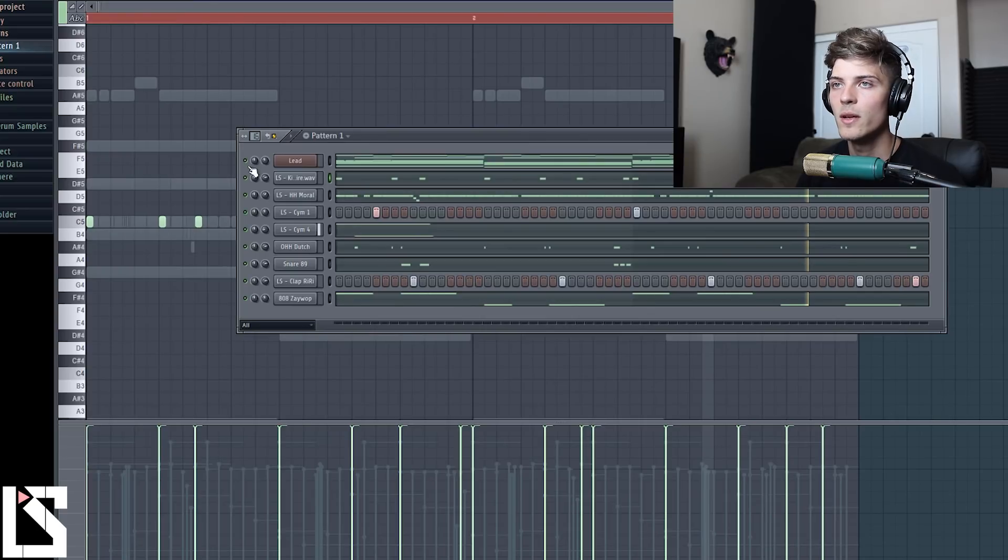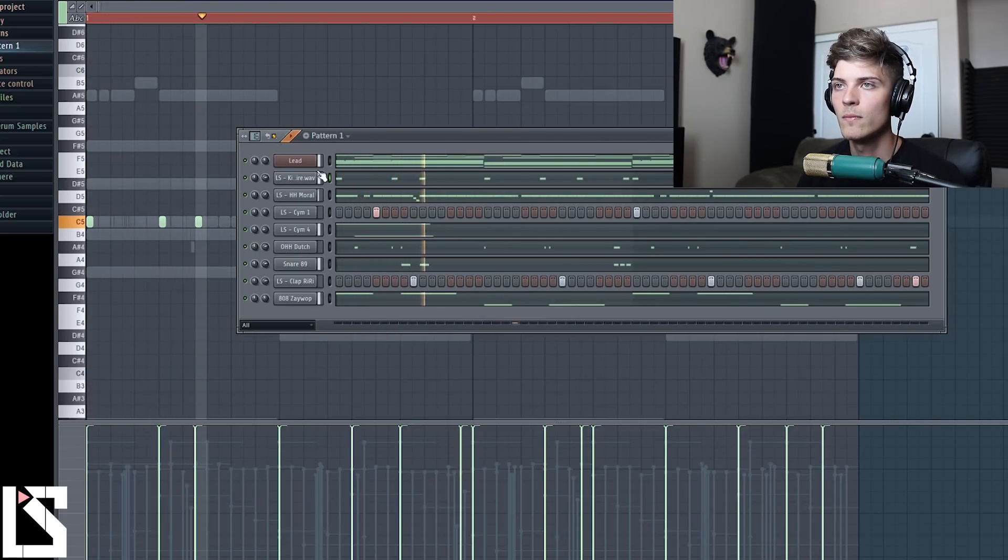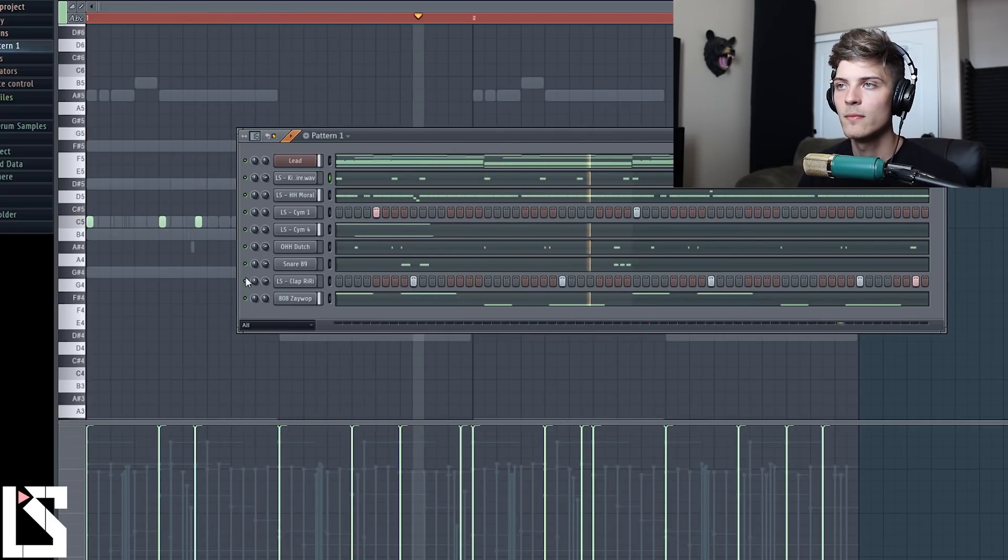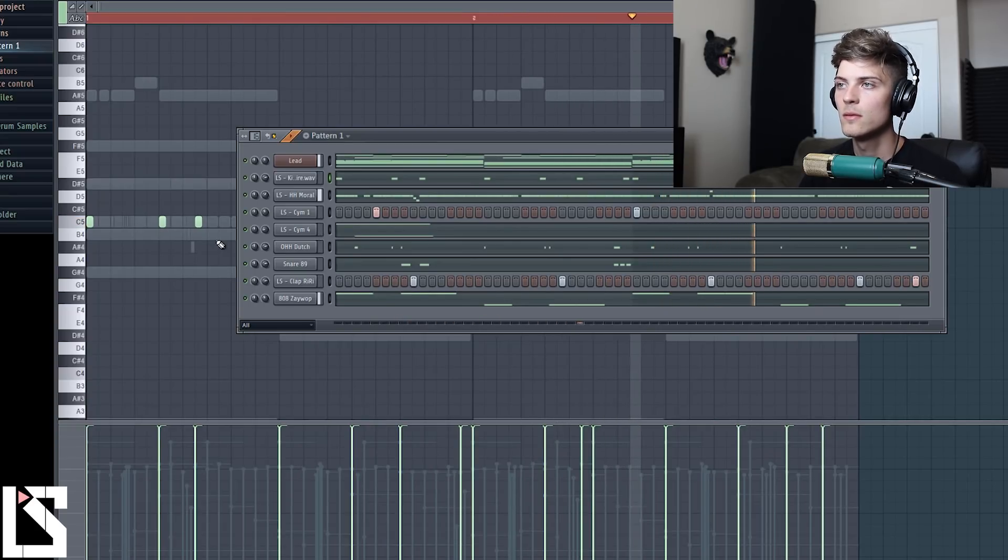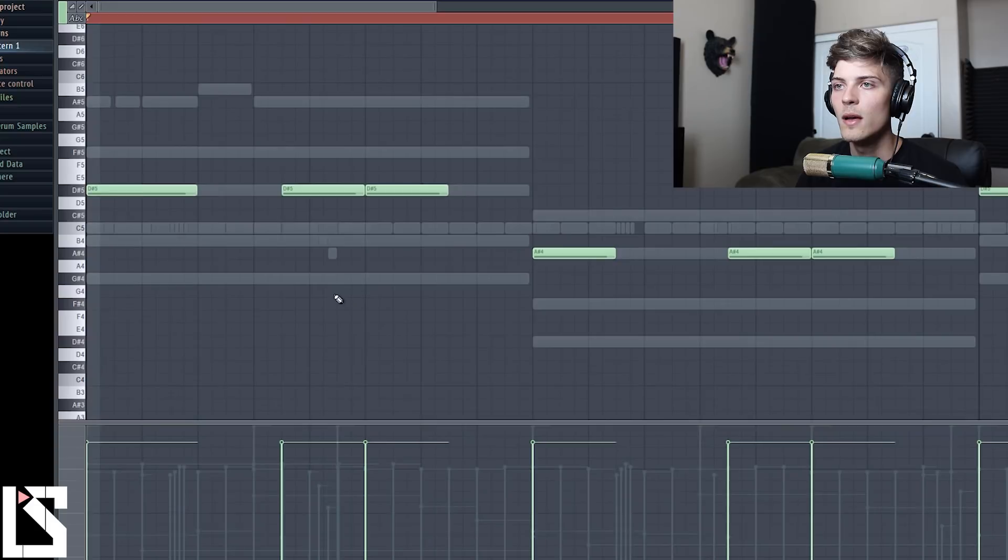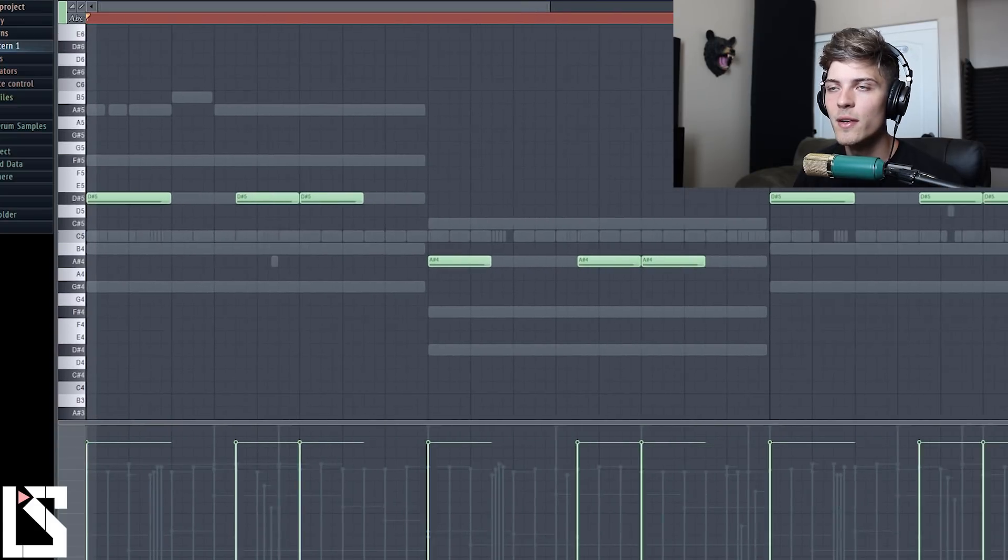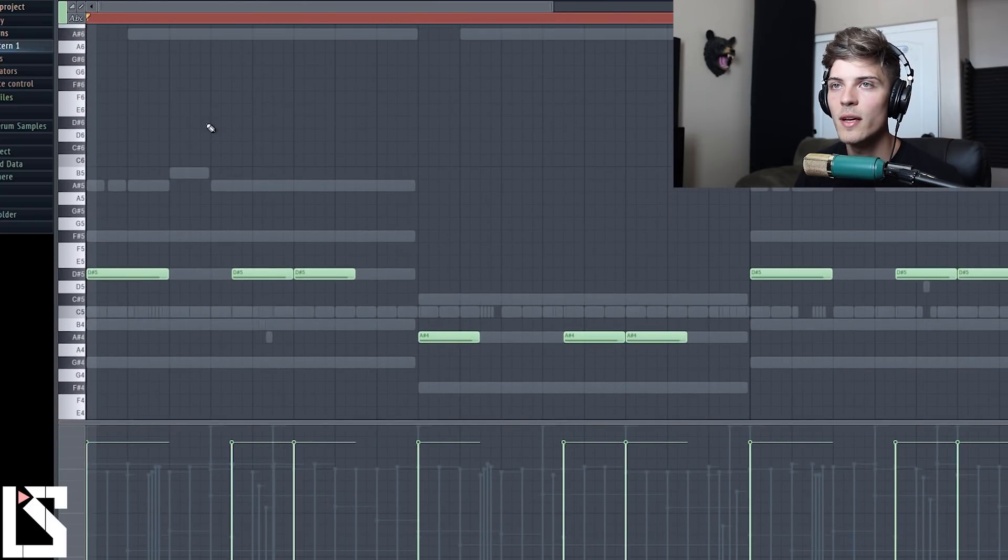And then we'll go over here, make it the same and add one probably here. There we go. And now if we play it with the lead.